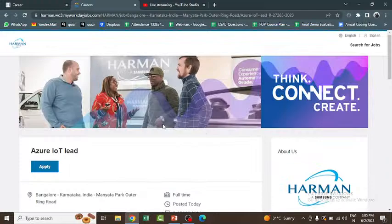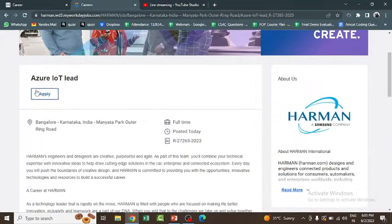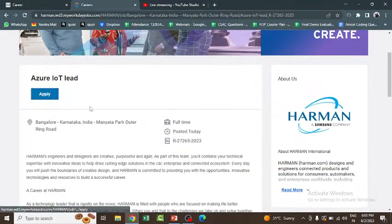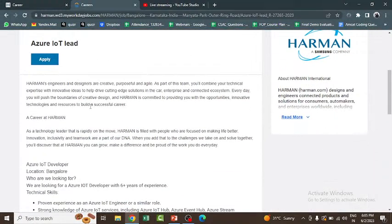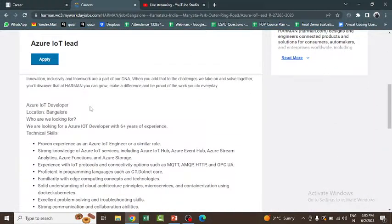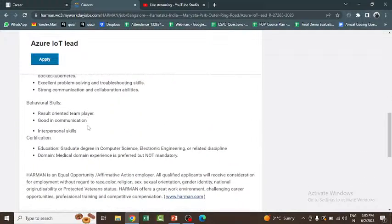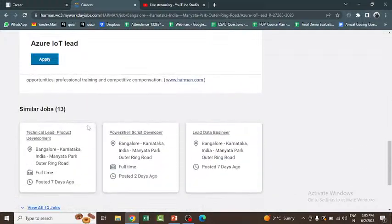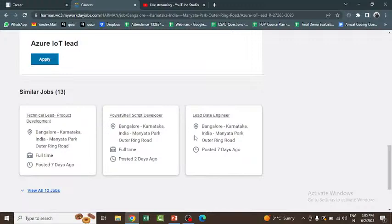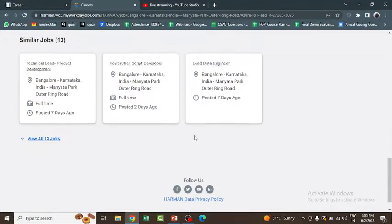Here you can see this is one such job. You can click on apply. Once you click on apply, you will be able to apply for this. All the details regarding these jobs will be given here. Similar jobs you can apply here also.